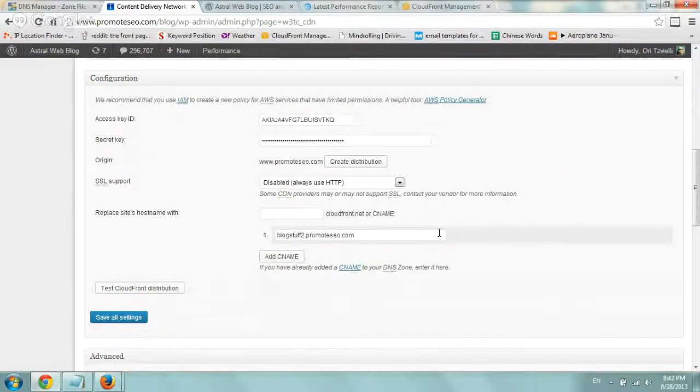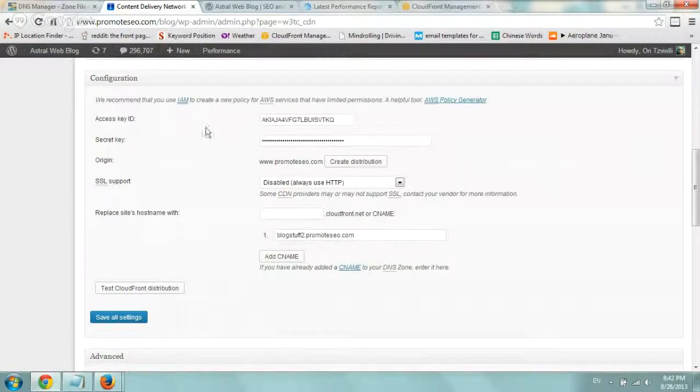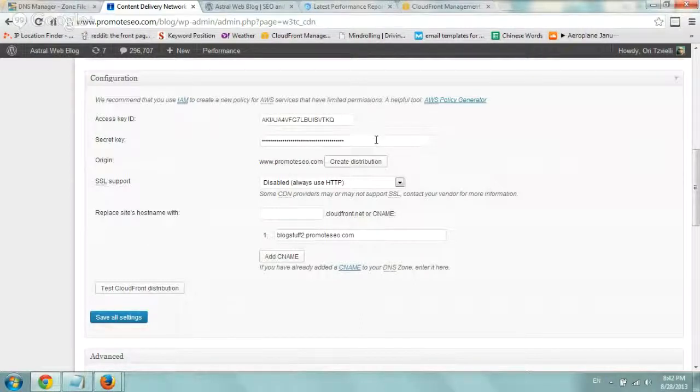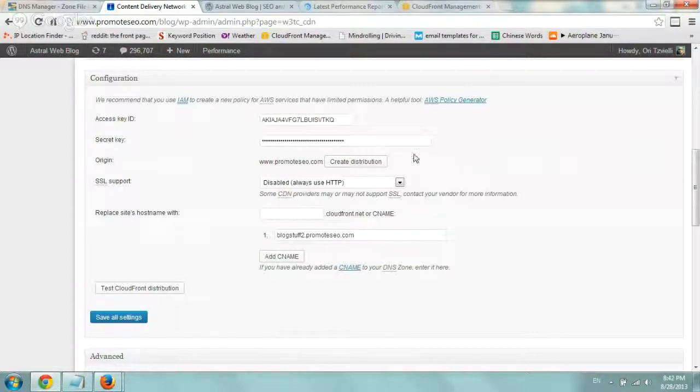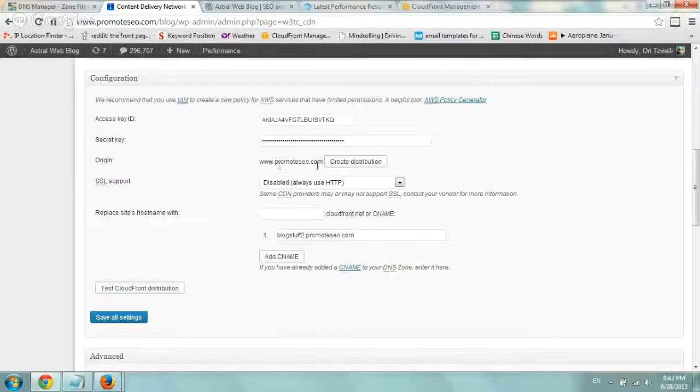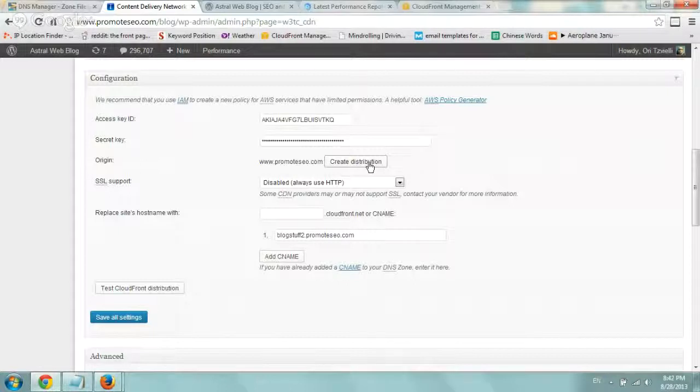When you register with CloudFront, you get an access key and a secret key. Always save that in a good space and enter that. This is ours and of course the secret key is hidden. The next step what you want to do is just click on create distribution and this is the domain that it automatically selects. So you'll click on create and it'll pend for typically like 10 minutes or so.